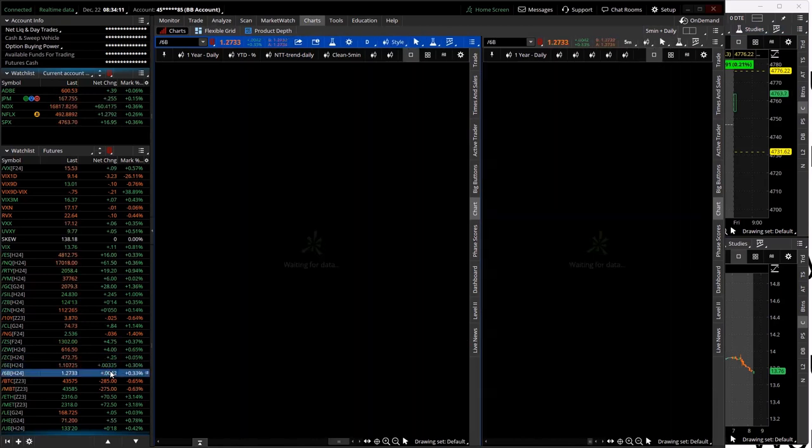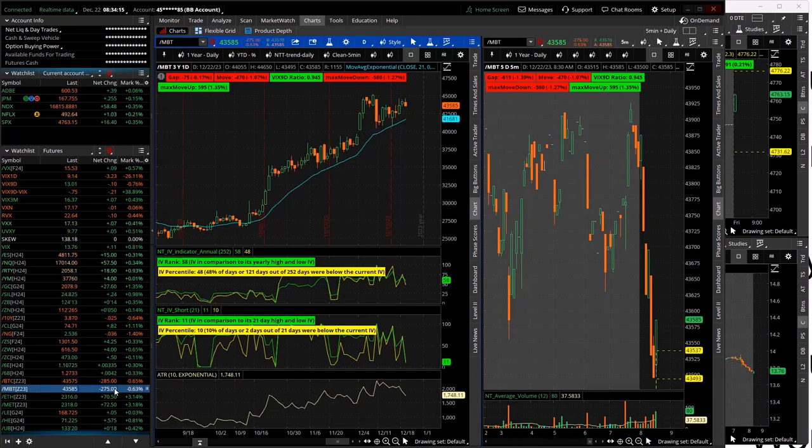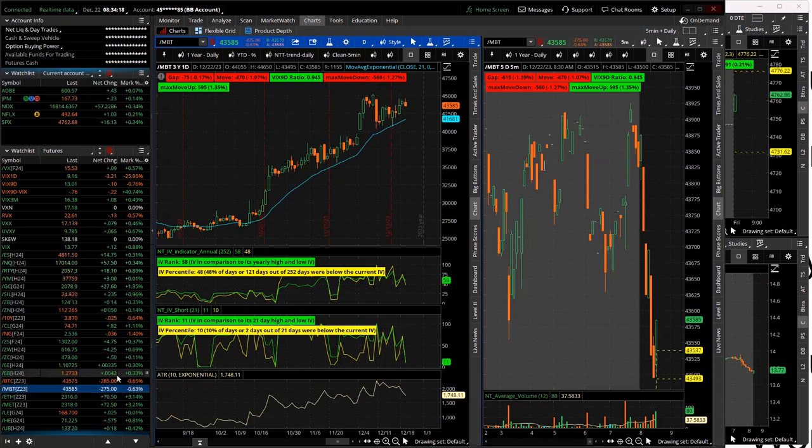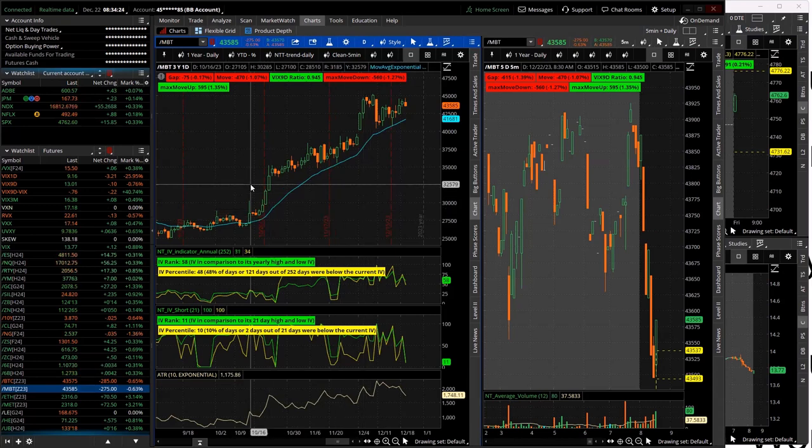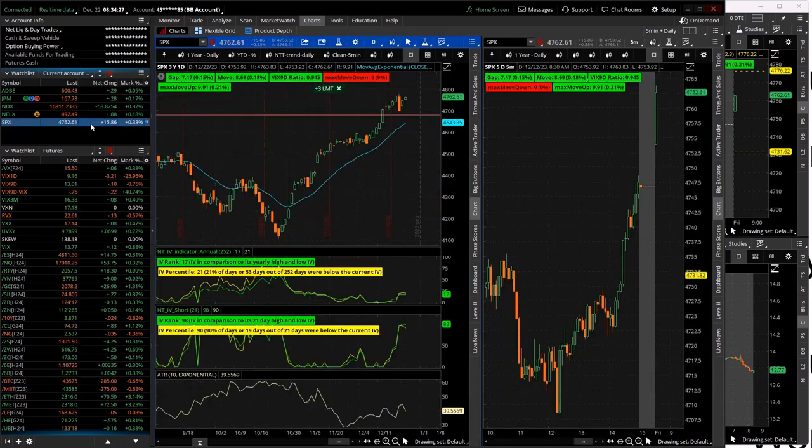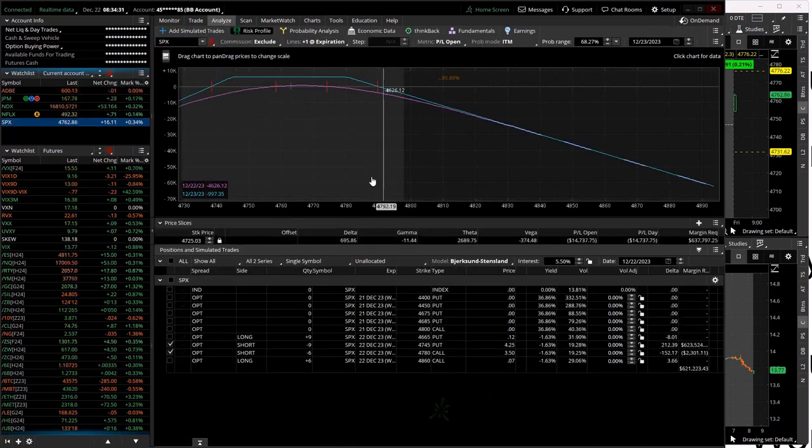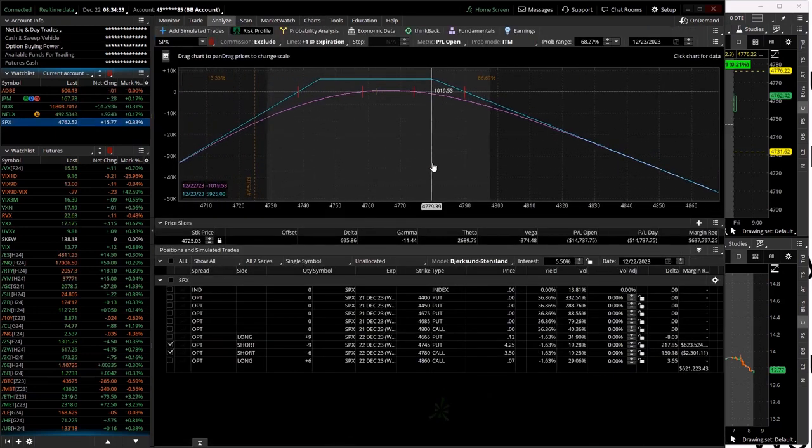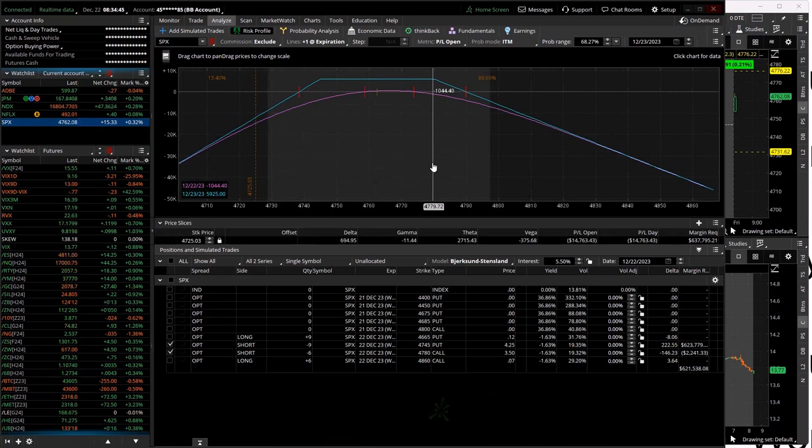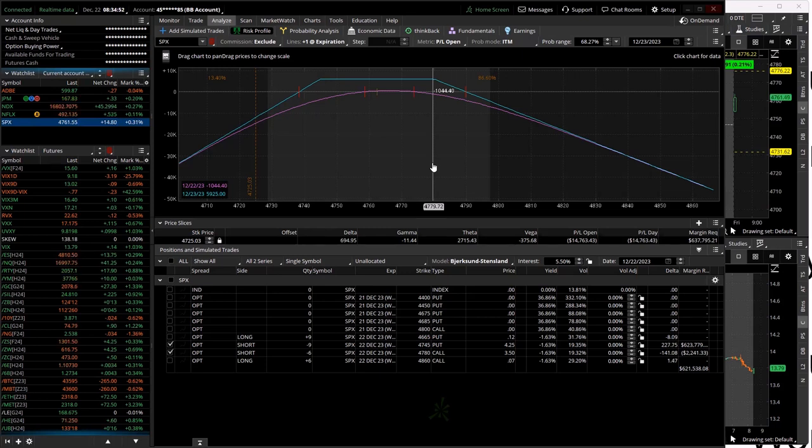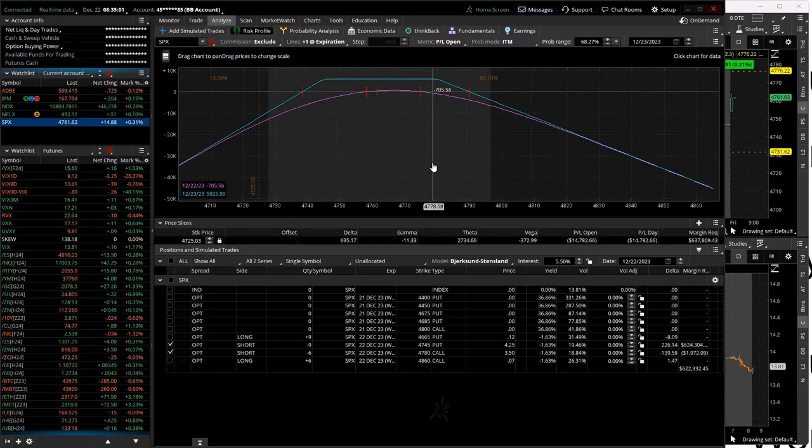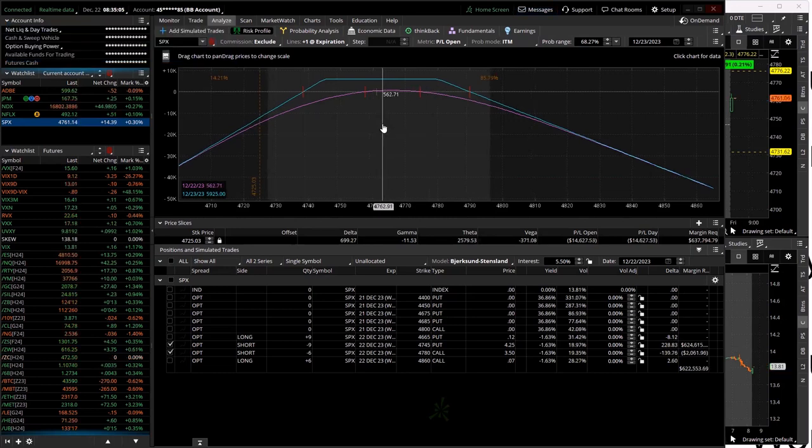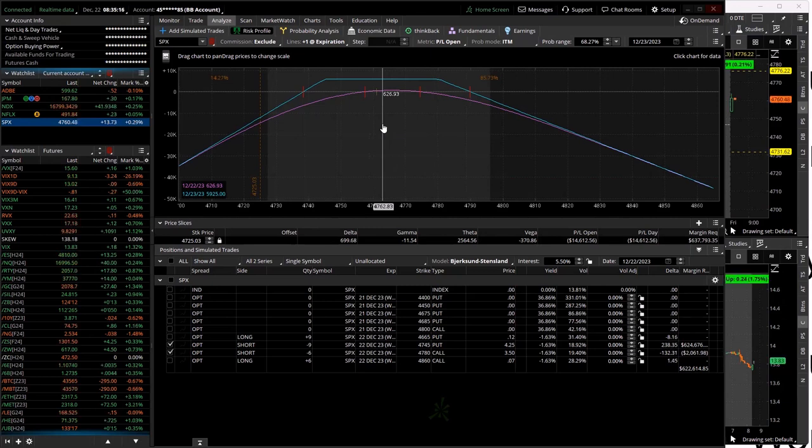Just kind of scanning through some futures here, see if there's any futures trades I want to take. I don't see anything I want to do. So what I'll do on my re-entry iron condor is, obviously I just got in the morning one, so I don't want to just load up on basically the exact same thing. So I'll wait till a little bit this morning. If price moves around a little bit, then I'll flip on my re-entry bot, try to get a little bit more exposure throughout the day.